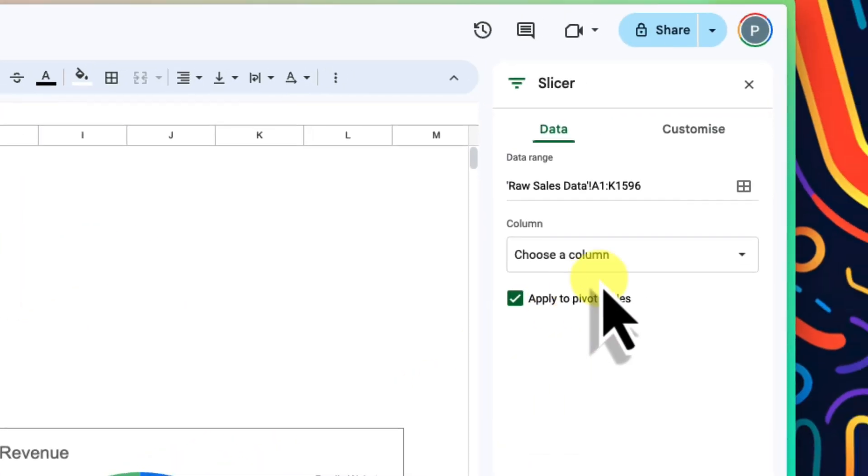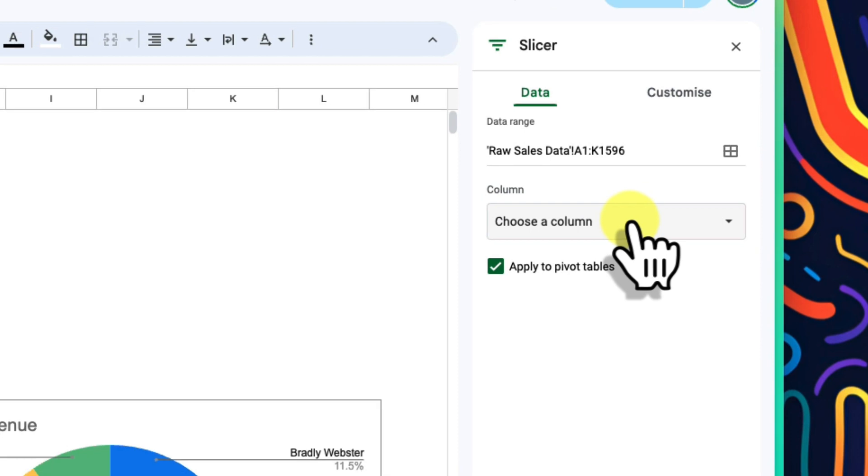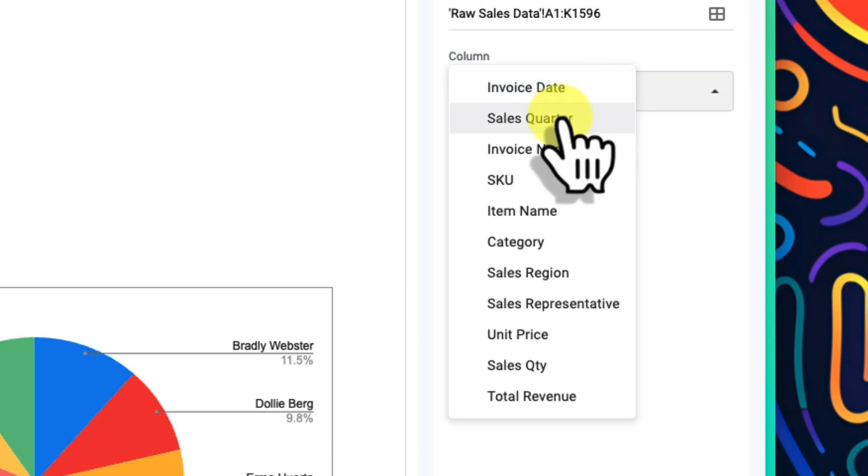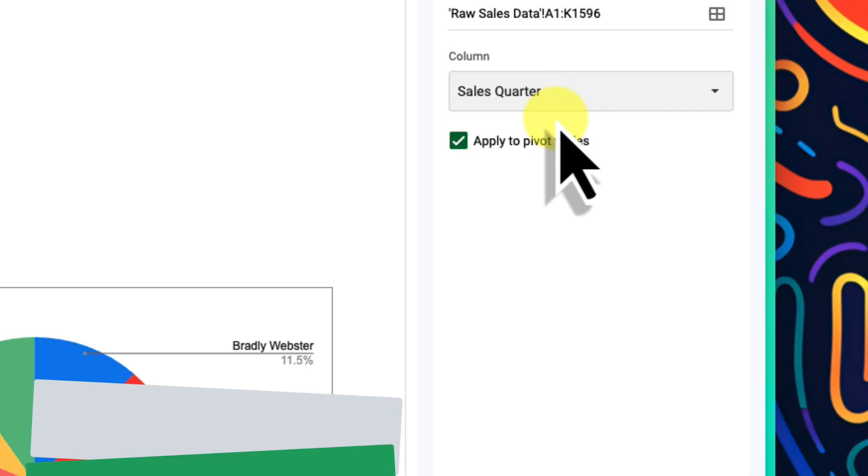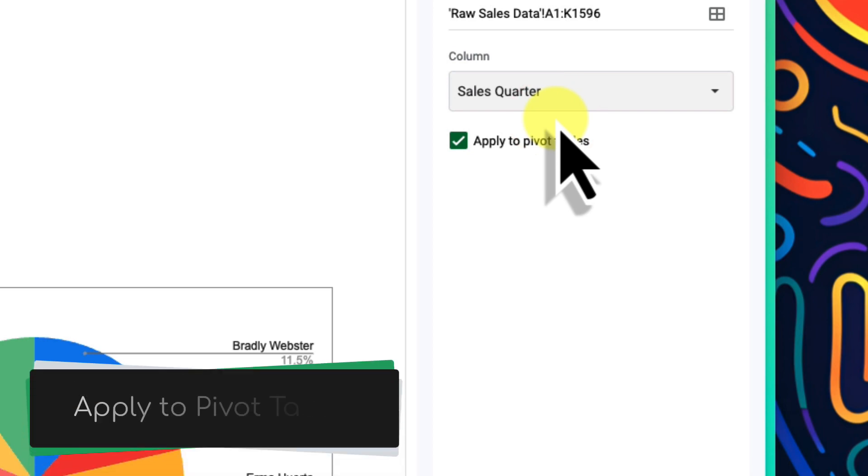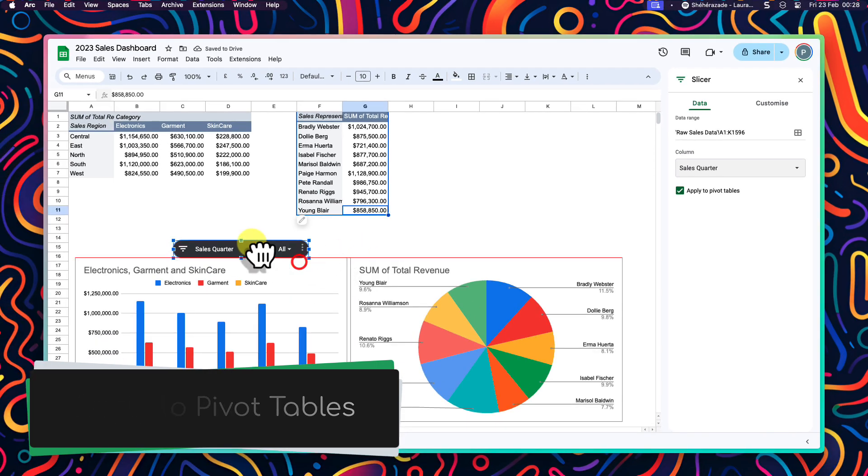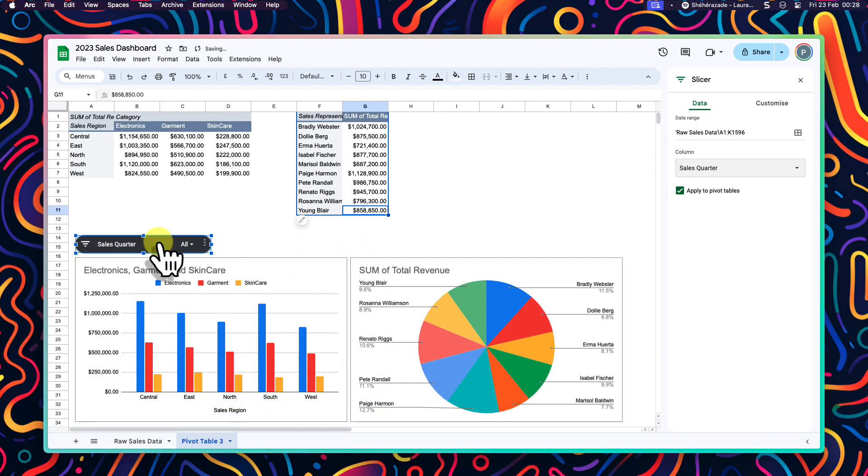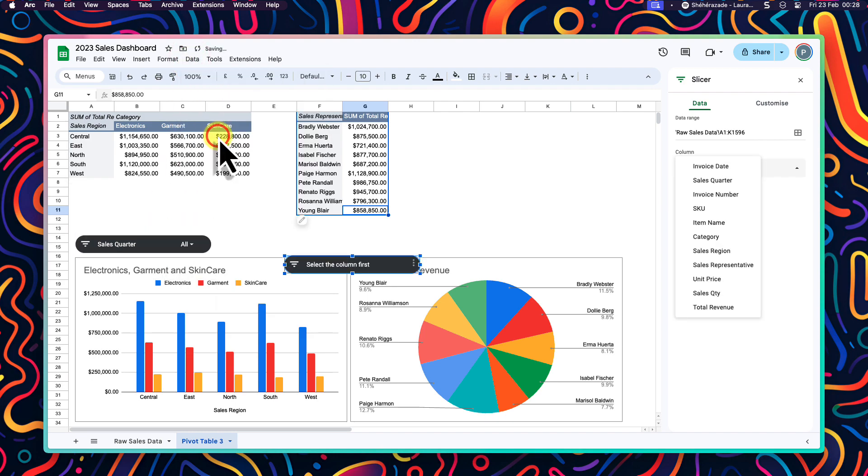Now, when we head back over to the column selector for our first slicer, we will see all the options from our table. This is going to give us a lot of power when combined with our charts and slices. I'll start by choosing sales quarter for the first slicer and then be sure the box is ticked to apply to pivot tables. I will then move this one over to the side just above our two charts. We'll come back to it in just a moment, but first we are going to make a couple more slices.